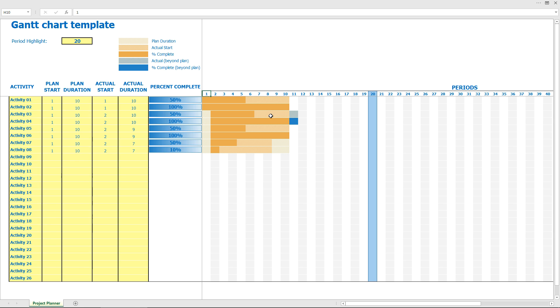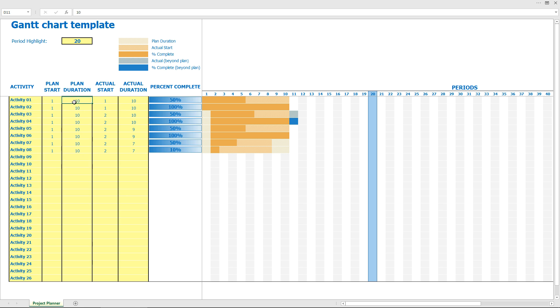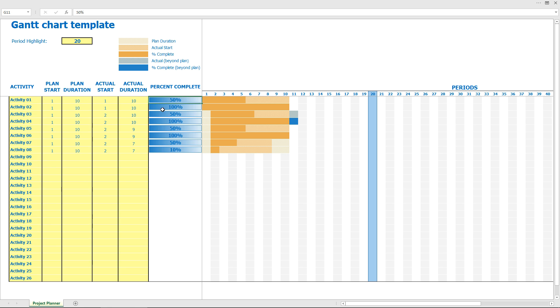Then what we have here are a few examples to show you how it works. For example, we have planned start at first day, let's say, and 10 days duration. Actual start was first day and actual duration was 10, so everything under plan in progress, complete is 50%, which shows you like this.